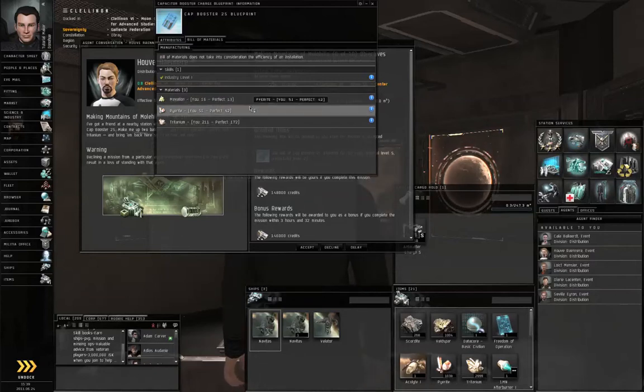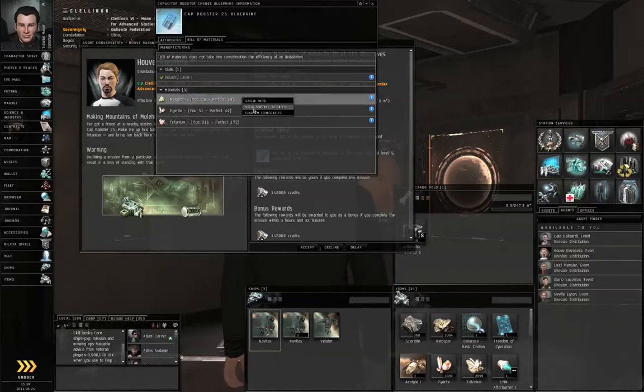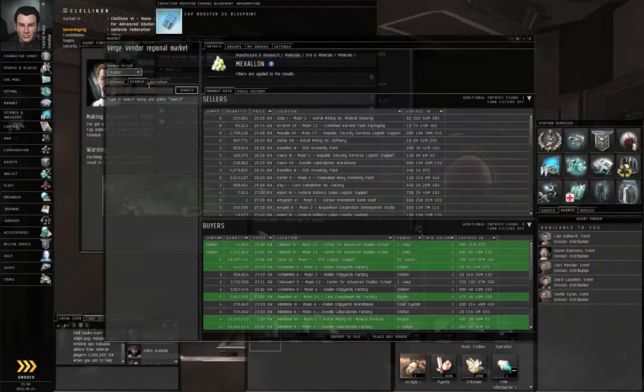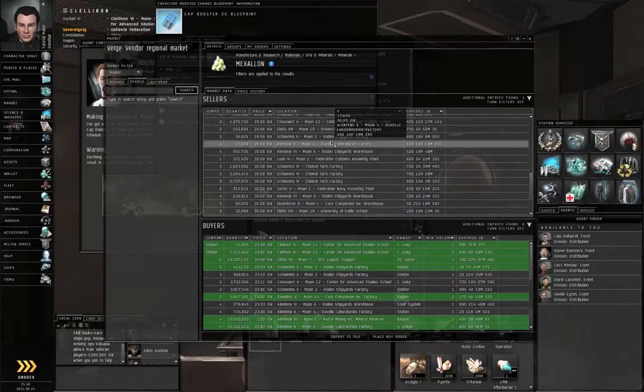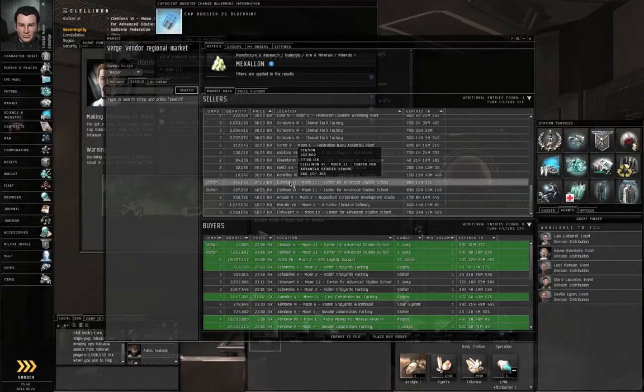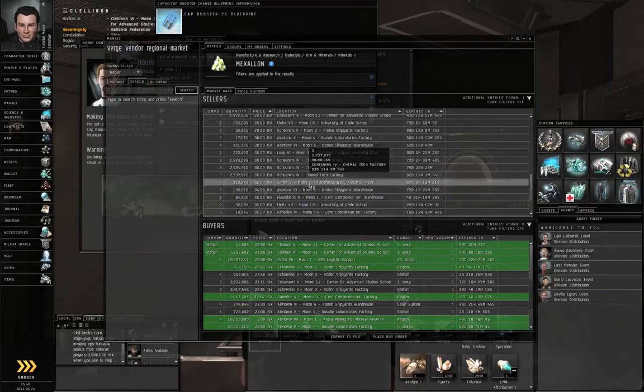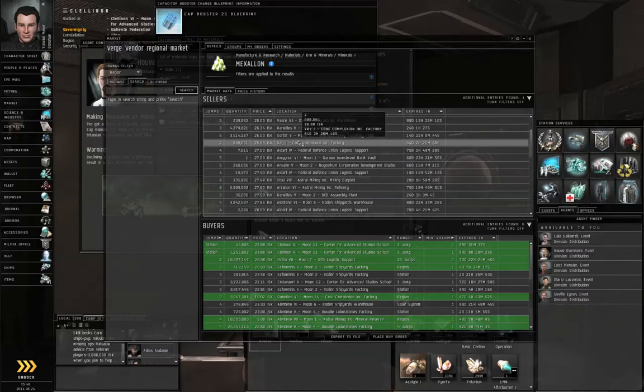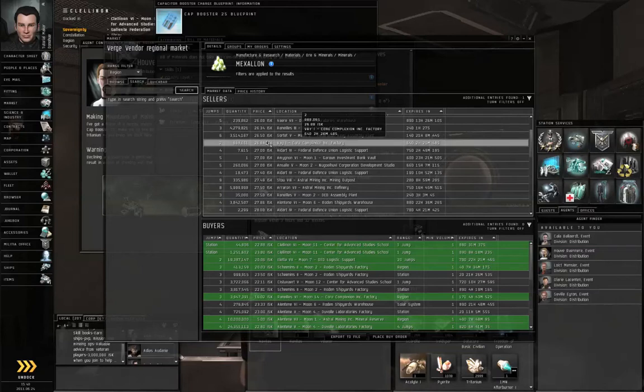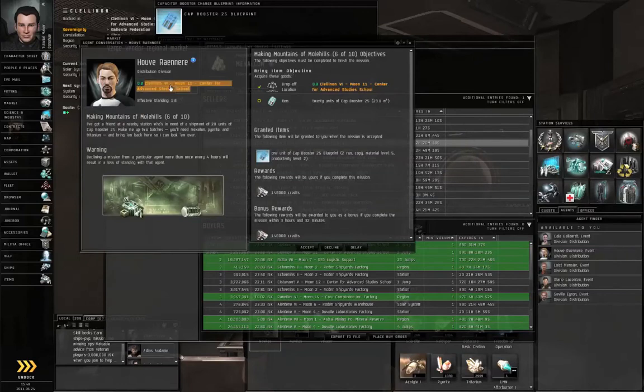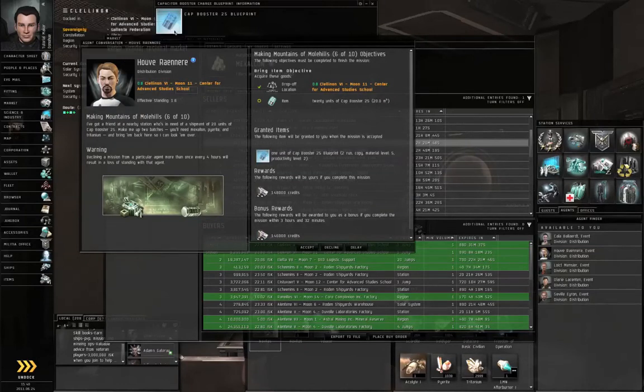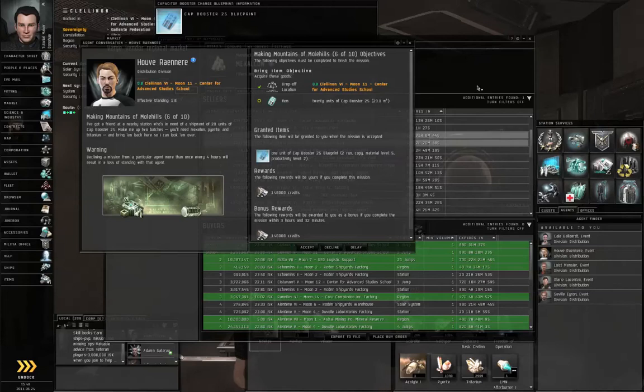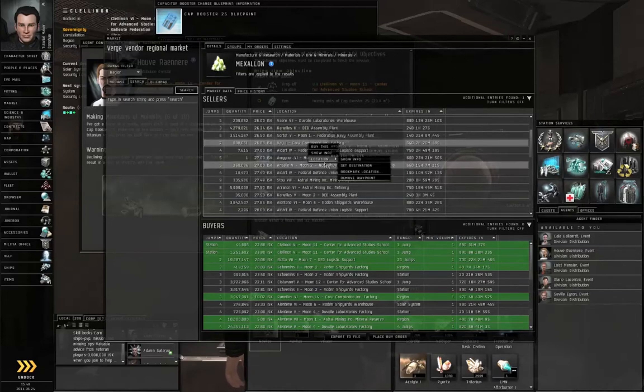Right-click the Mexalon and view market details. Find the cheapest in station - here it's 37 ISK. If I wanted cheaper stuff, I could go a couple jumps out to Vey. If you're going to go to another solar system, right-click that location, set destination, go to any of the objects in this link, and add waypoint to go shopping. But I'm not going to bother with that.